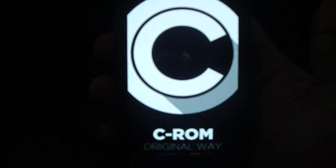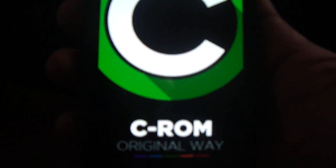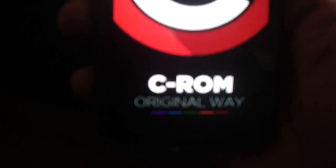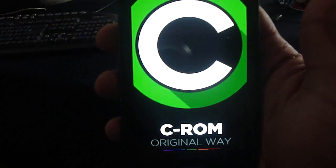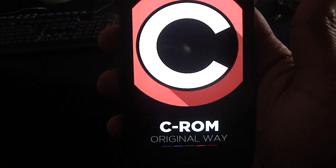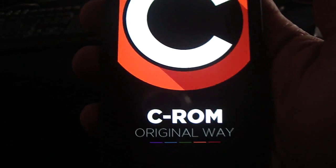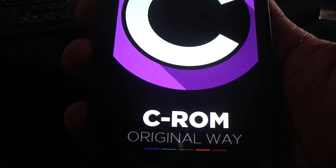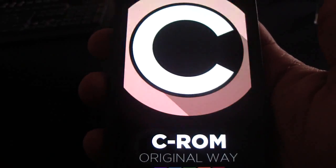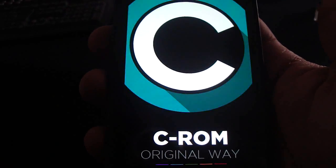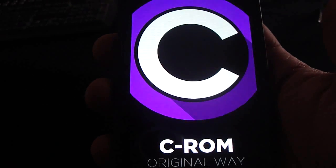There it is — there it is! The boot animation — amazing work.